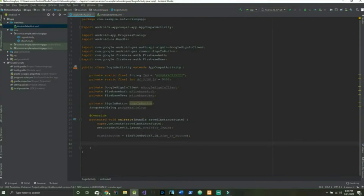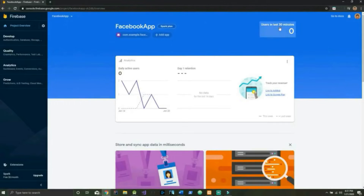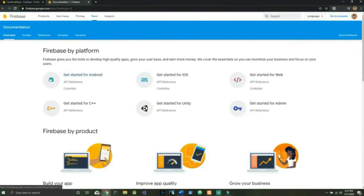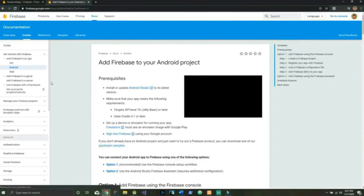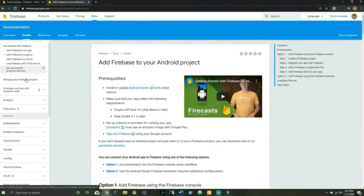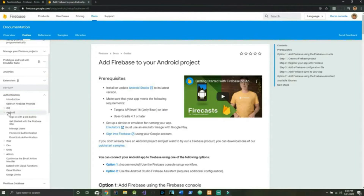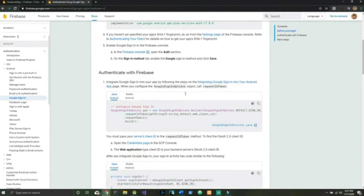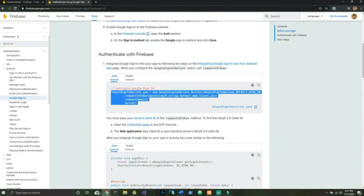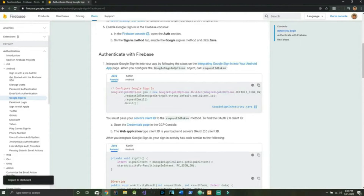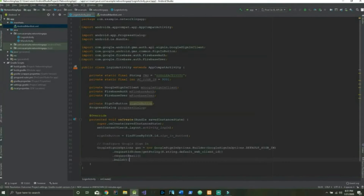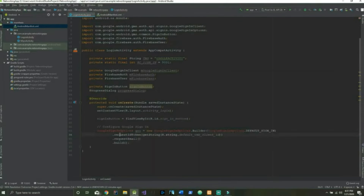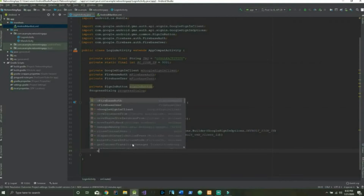For the next chunk of code we're going to open our Firebase Console, go to Docs, click the Android icon, come over to Authentication > Android, and scroll to Google Sign-In. We already set this up earlier so we don't need to redo it, but our next chunk of code is going to come right from here — copy this, go back to our app, and paste it right here. Make sure to hit Alt+Enter to import.